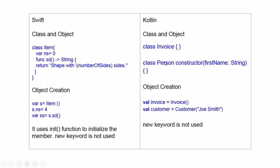If there is a constructor, this is different from other languages. You define the constructor with the class name and the constructor type. Here, object is created by val as well. Here, no new keyword. So in both Swift and Kotlin, new keyword is removed for the object creation.